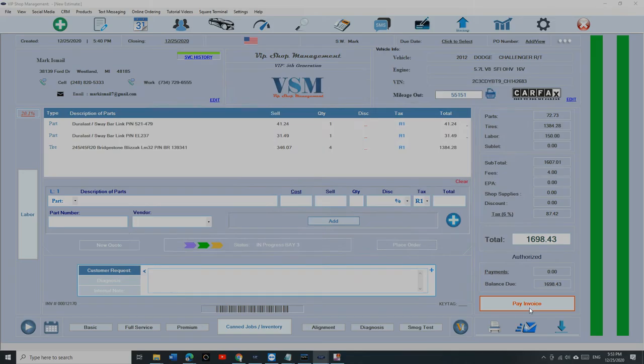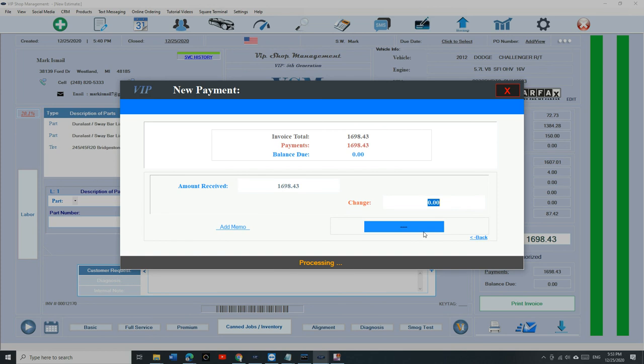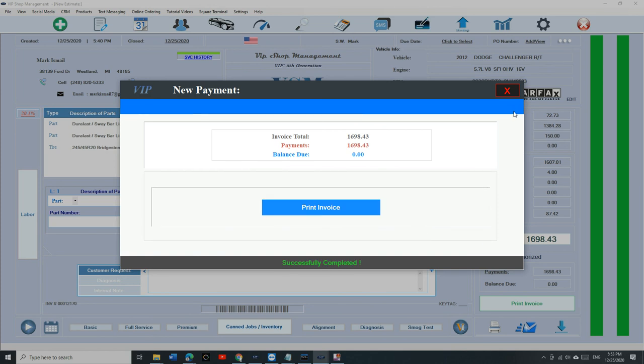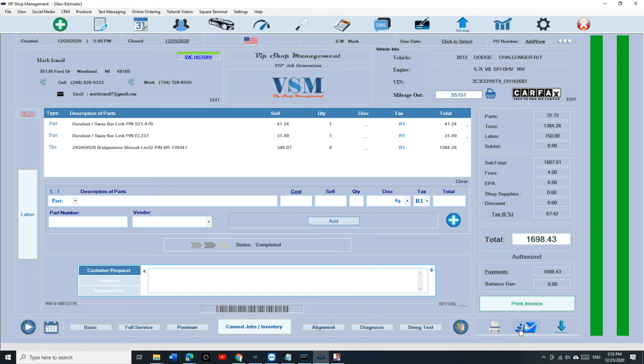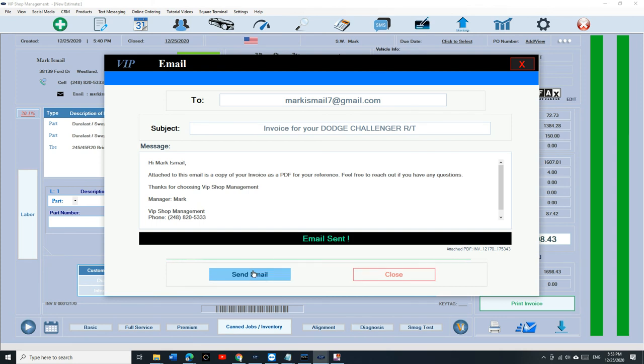And then go ahead, pay the invoice. Check the customer out when he's ready. Click on Pay. And click on Print. Or email the invoice back to the customer. And boom, send.